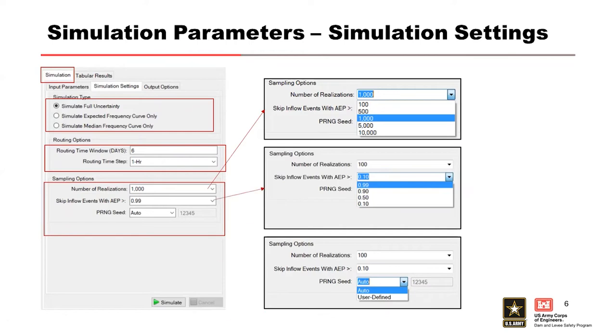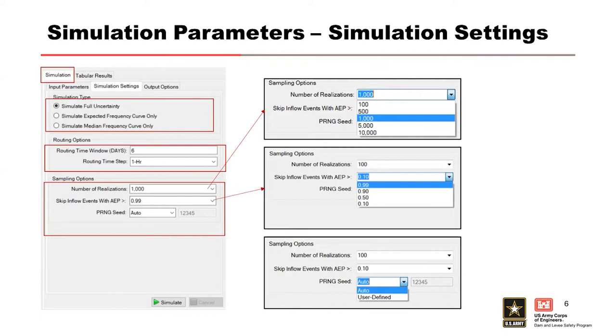Then we have the skip inflow events with AEP. This option allows you to skip inflow events with an annual exceedance probability greater than the value that you're selecting from the dropdown menu. The inflow options is similar to the realizations. You choose it based on what you're considering in your run times and what your needs are. If you really only need the upper end of the curve, you can select like the .10, the 10-year. It's going to simulate everything from a 10-year to the lower frequencies. It won't run the higher frequencies.